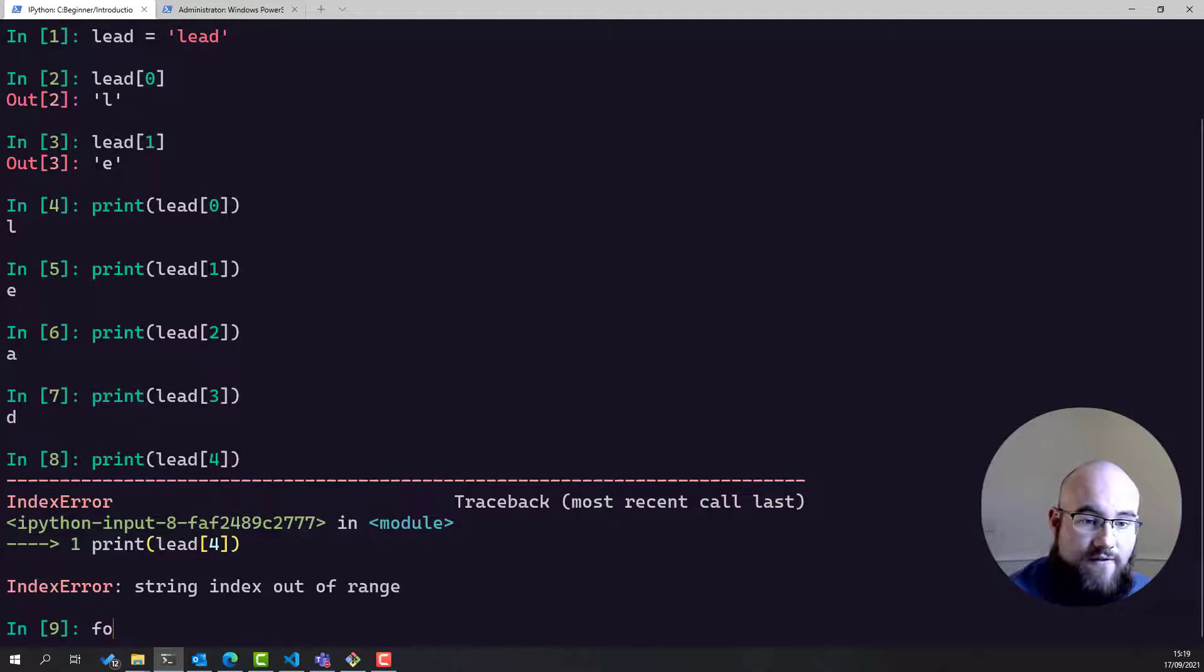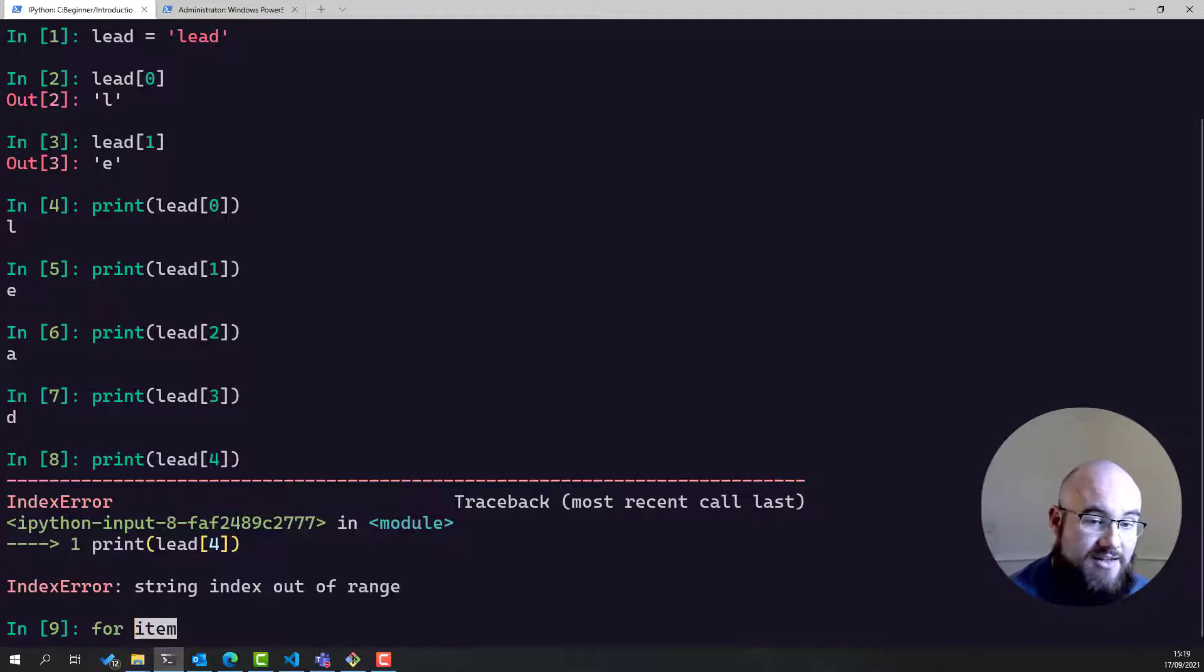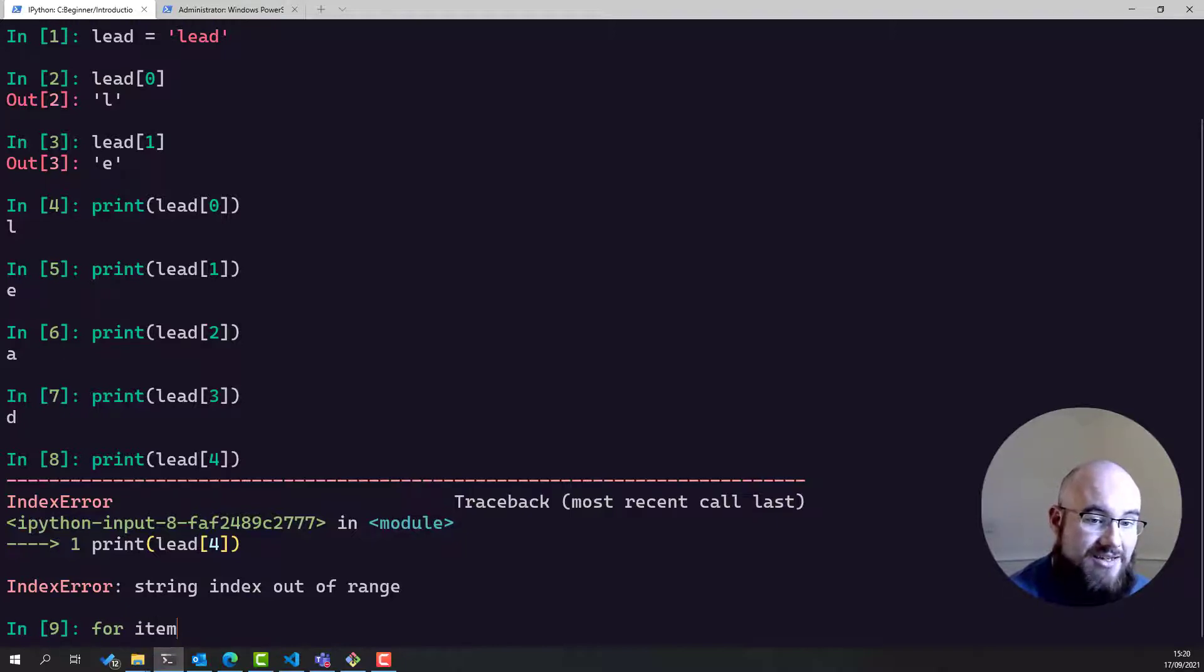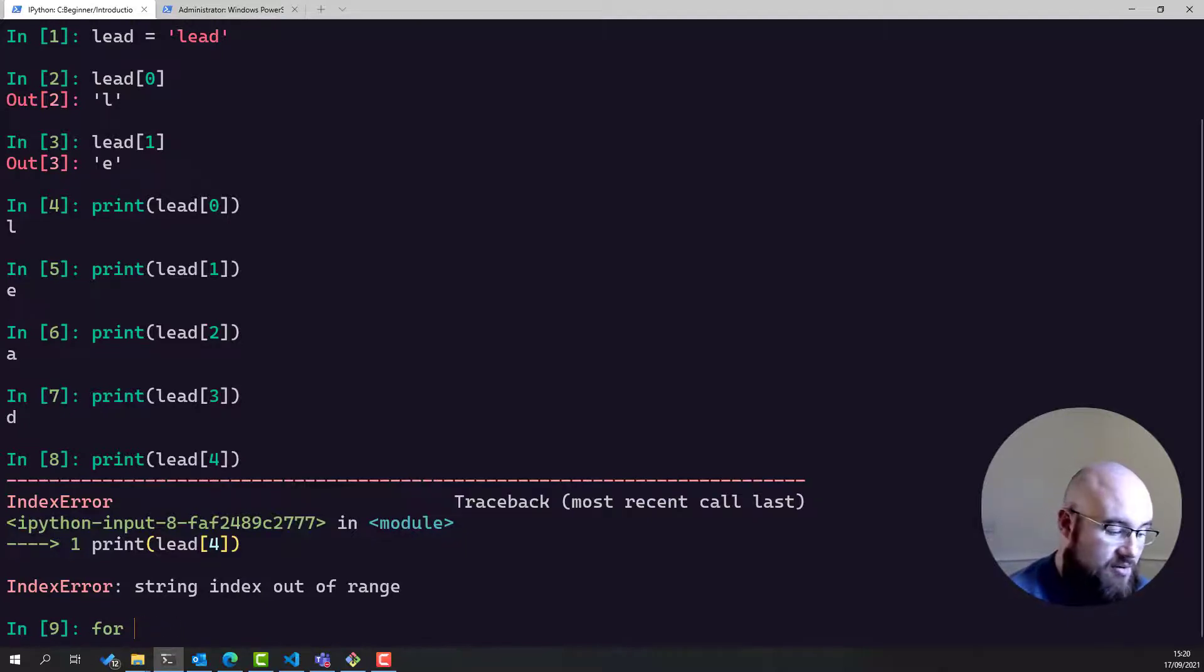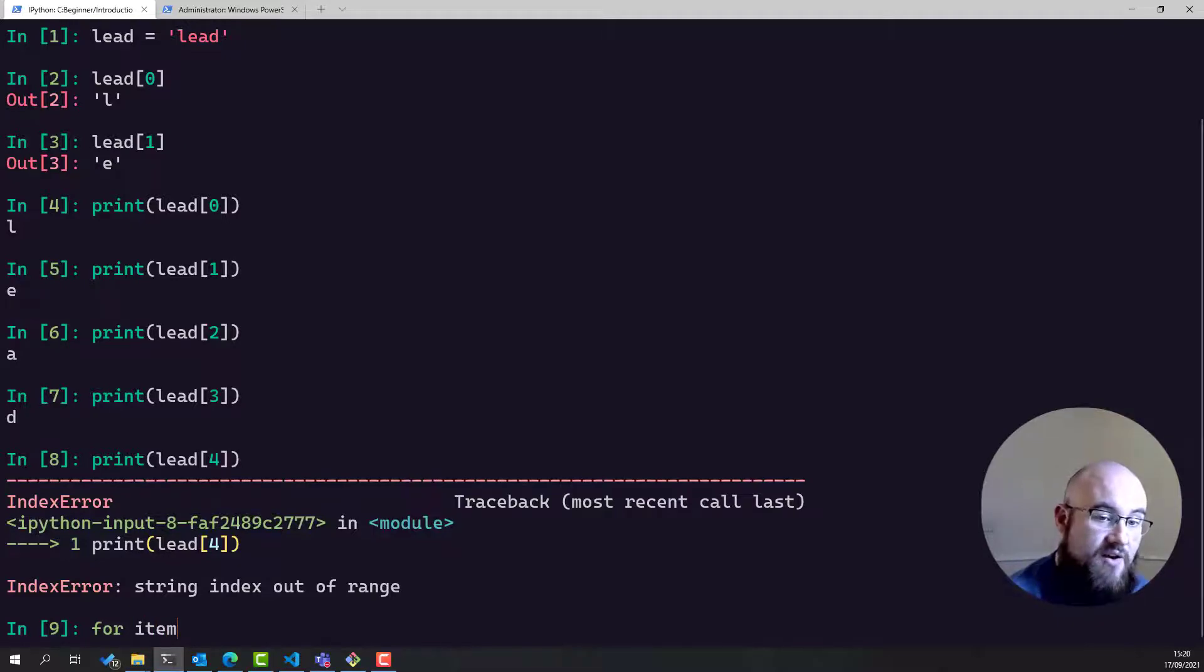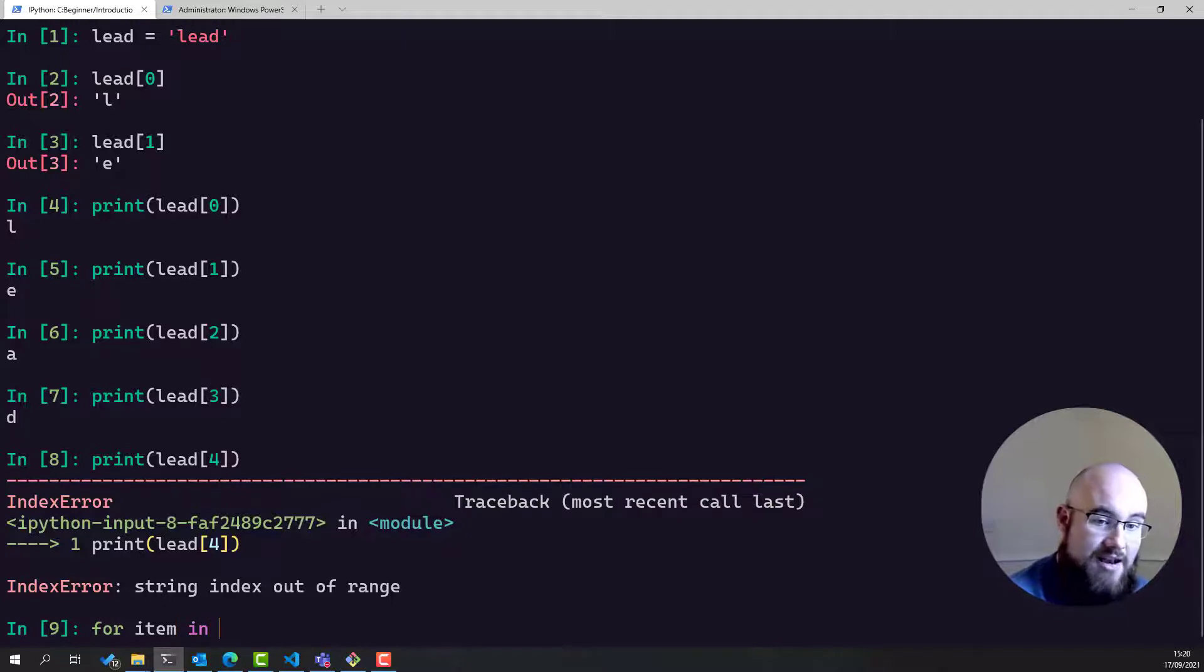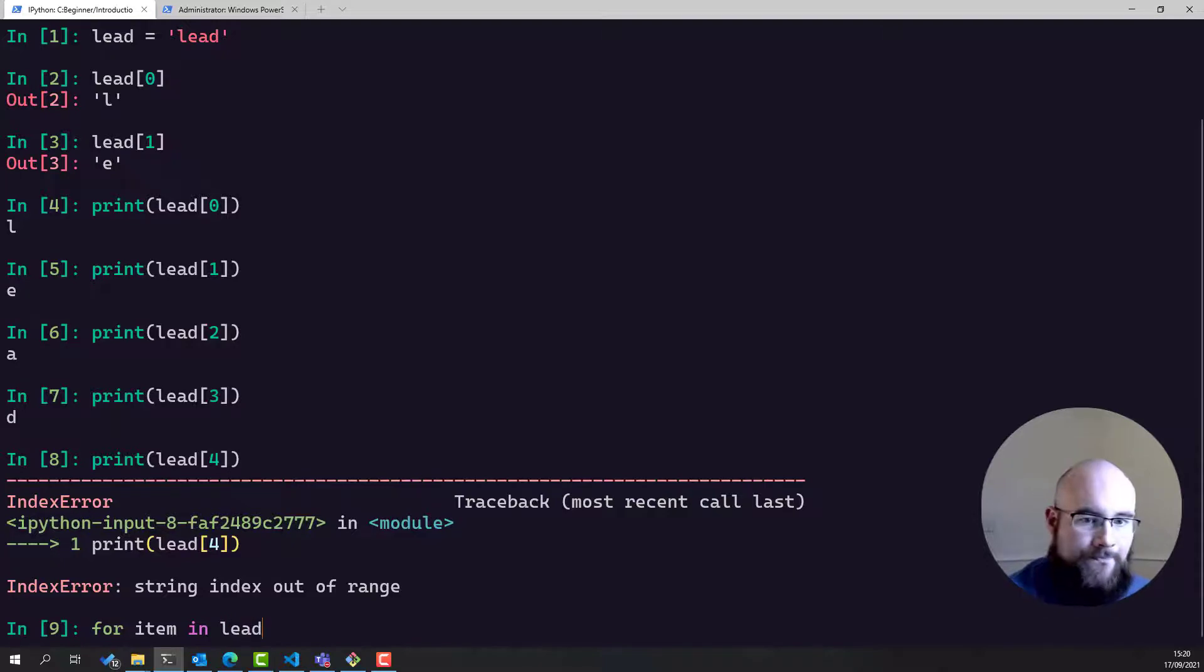Say for item, and now item can be a variable of any kind of any name. So in this case, I've called it item. But you could define it as anything, it could be i, it could be j, it could be x, it could be y. It doesn't matter. You don't have to have defined it before the for loop. So you say for variable in, and then you put a collection of some kind. Let's use our word lead for now.